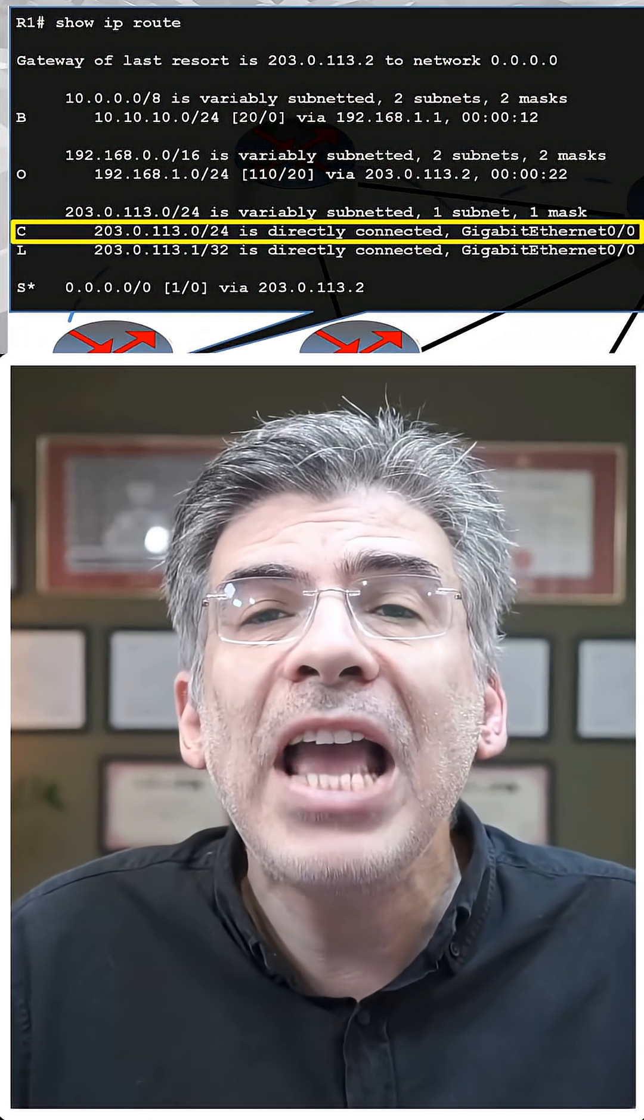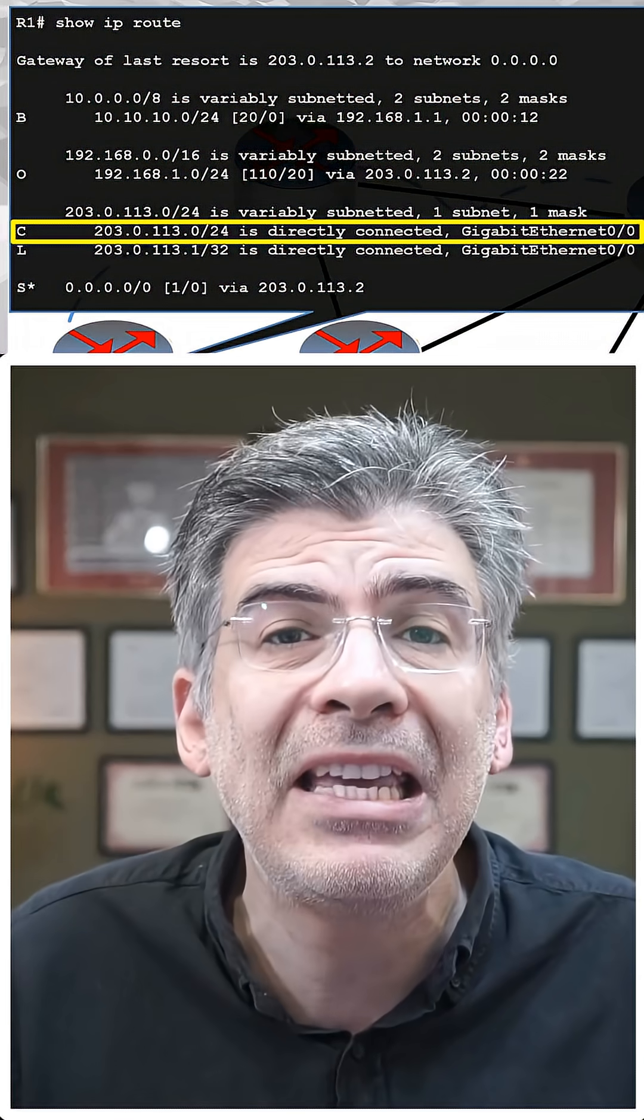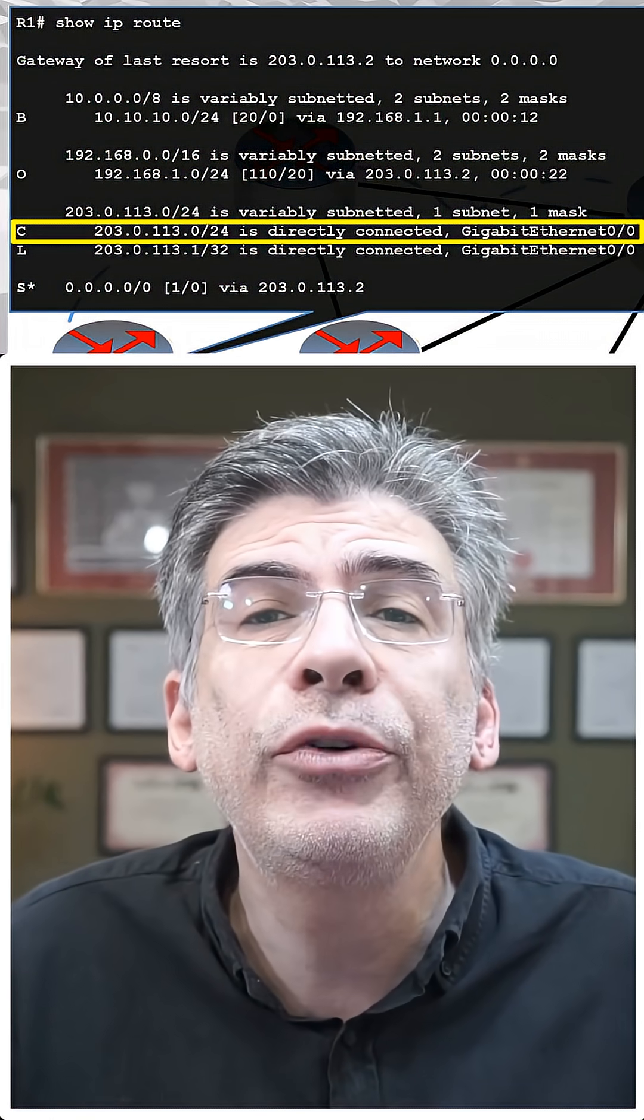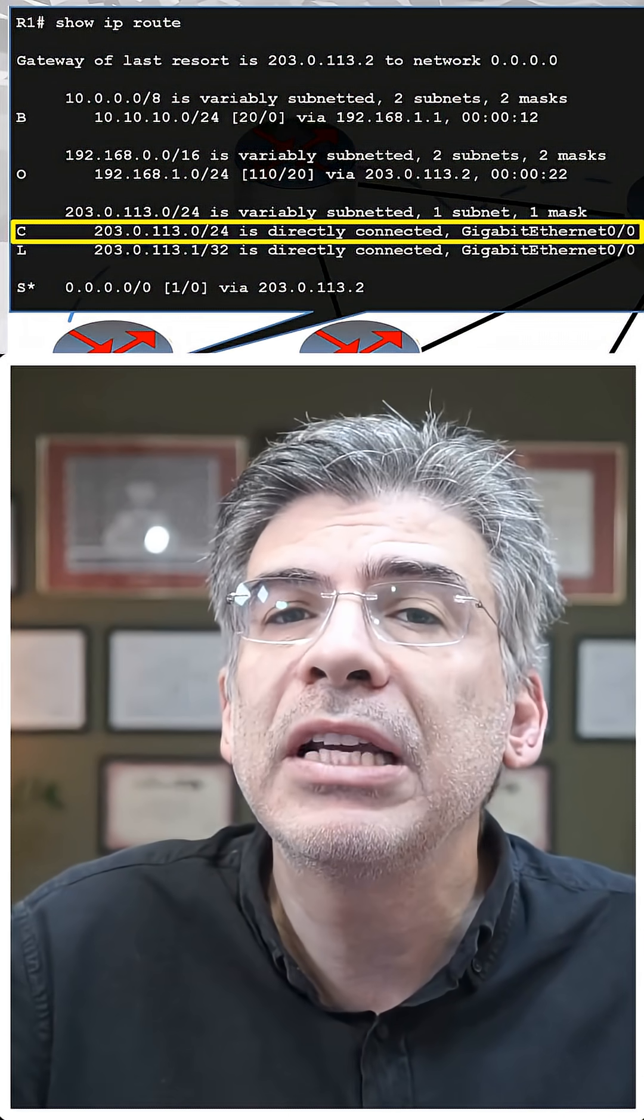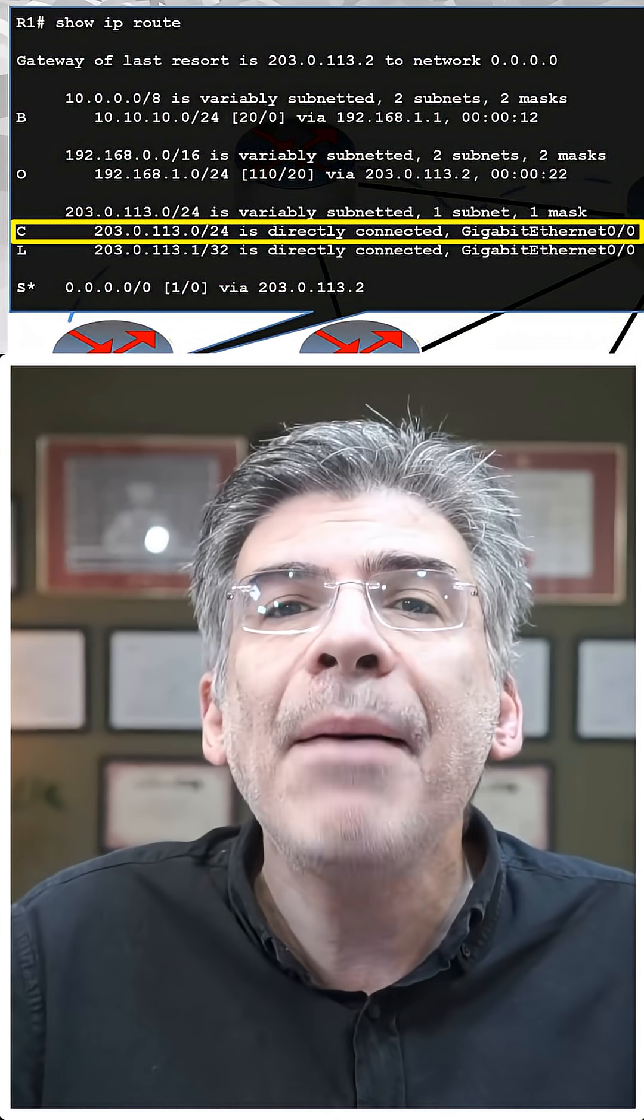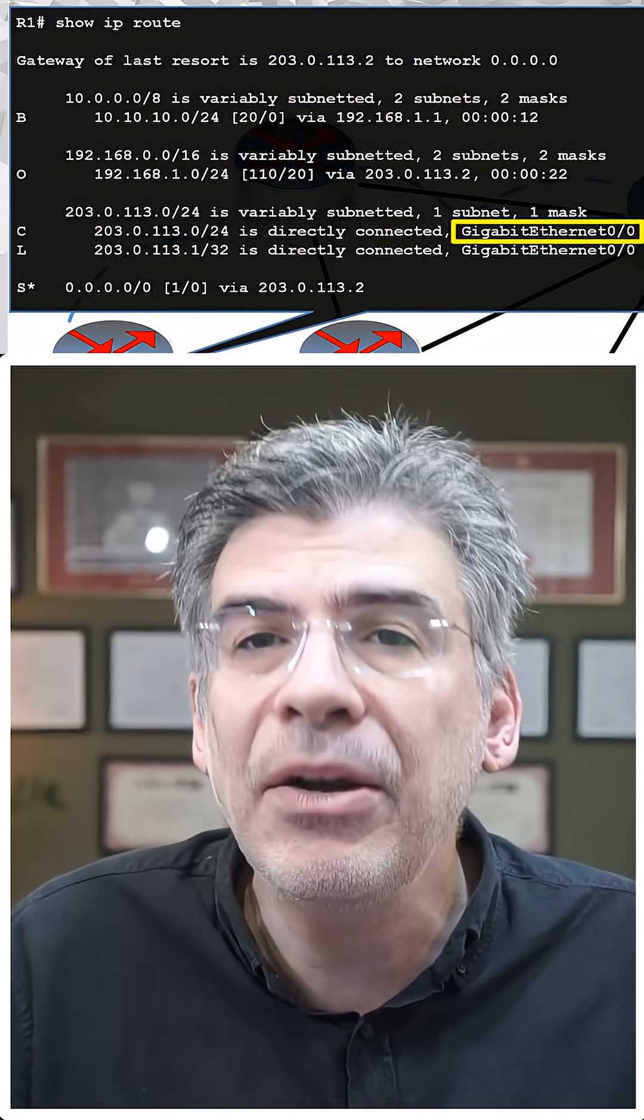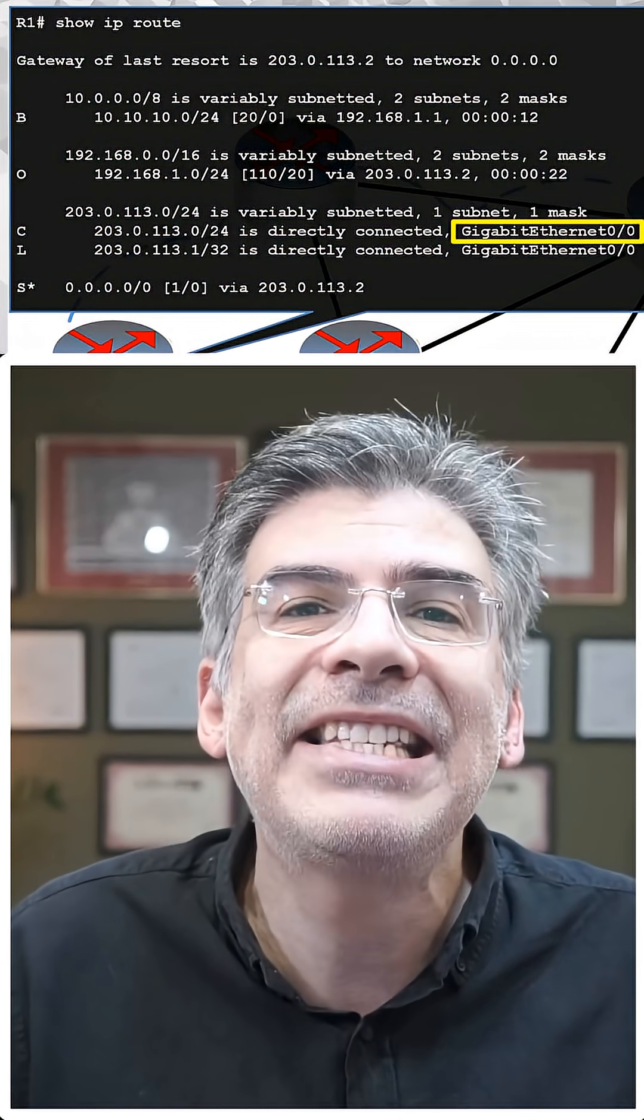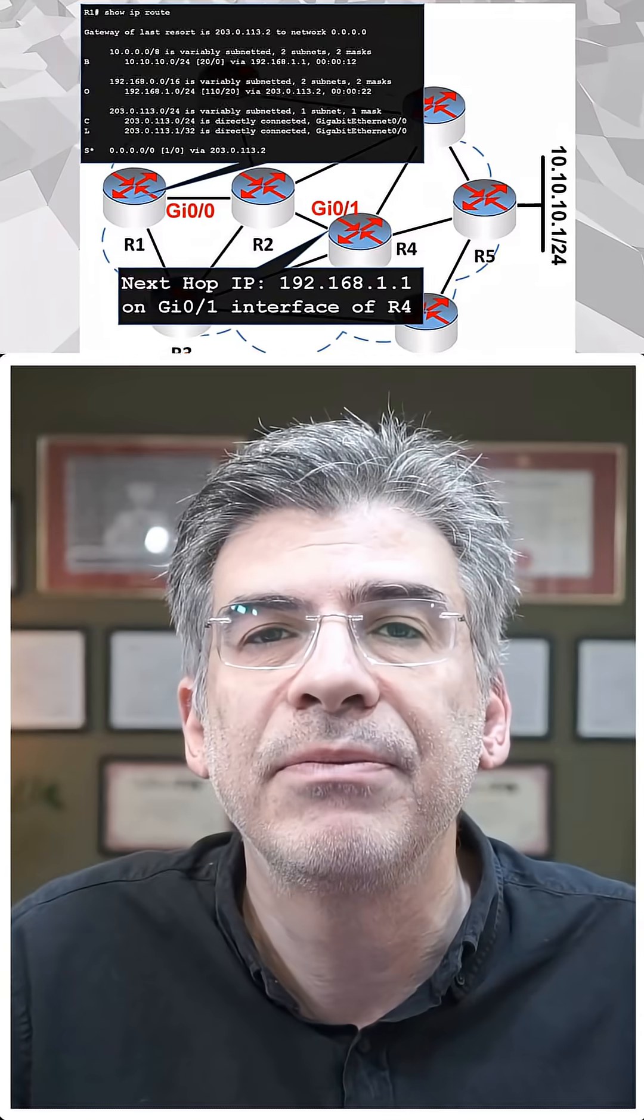So if you match any entry that has a next hop IP but doesn't include an exit interface, recursive routing will take place. This happens until the next hop IP belongs to a directly connected network, and then it's sent out of the specific exit interface.